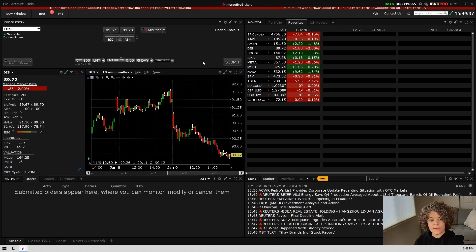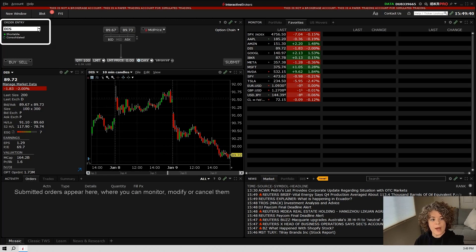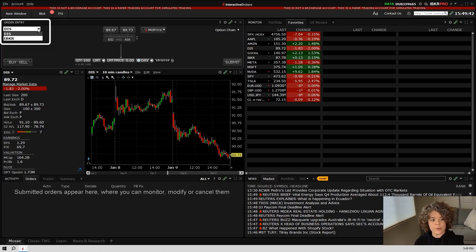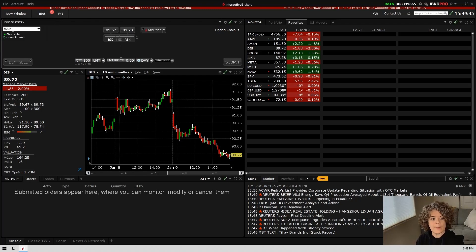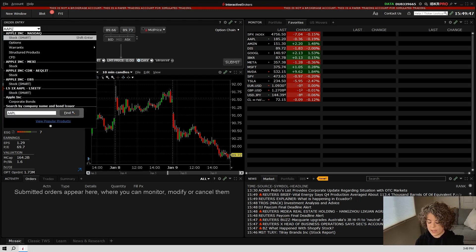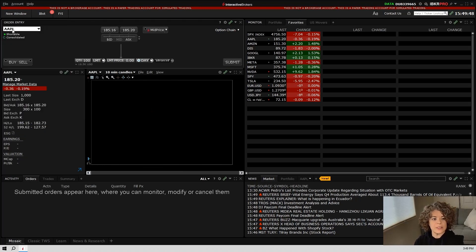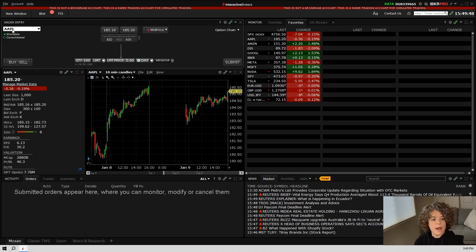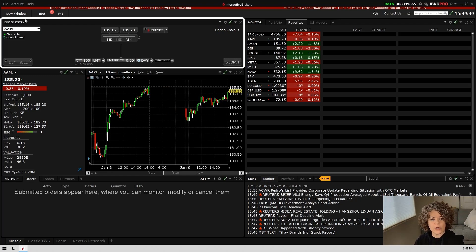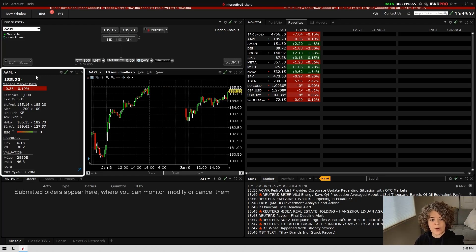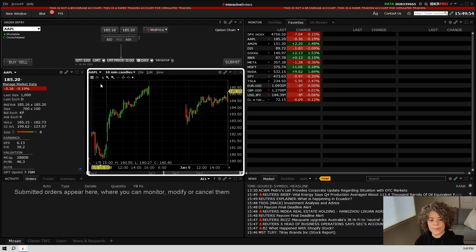To change the stock that we're looking at for all three of these windows here, we're going to go ahead and hit this drop down in the order entry window. In here, you can type in a new ticker. We'll do Apple, hit enter, hit enter again, and this will change your order entry window to show Apple, your quote details window to show Apple, and your chart to show Apple.